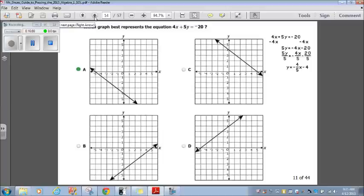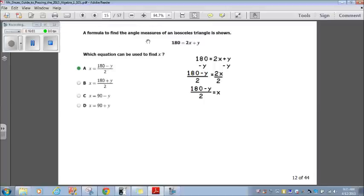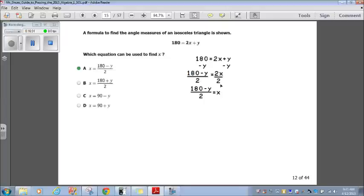Let's go on to question 12. A formula to find the angle measures of an isosceles triangle is shown: 180 equals 2x plus y. Which equation can be used to find x? They just want you to get x by itself. I've rewritten the equation: 180 equals 2x plus y. Subtracting y from both sides gives 180 minus y equals 2x. Then dividing by 2 on both sides, x equals (180 minus y) divided by 2, which matches answer choice A.